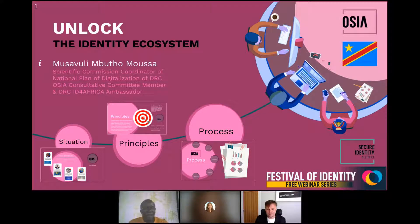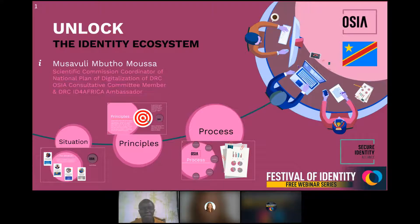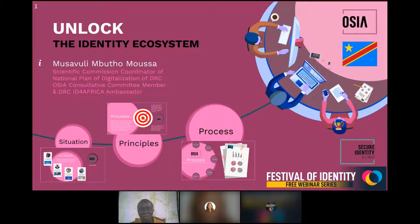I thank the organizers of this Festival of Identity webinar, presented in association with the Secure Identity Alliance. It's a pleasure and an honor to share a short recap of OSIA's history in DRC — some successes and some challenges. My special thanks go to Mark Lockie, chairman of the event, and Deborah, as well as to Dr. Joseph Atik, the ID for Africa chairman, who continues to be a source of inspiration for issues related to identity in Africa.